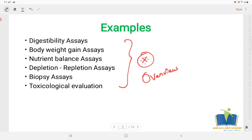We need to know the methods and options. The key biological assay types are: Digestibility Assays, Body Gain Assays, Nutrient Balance Assays, Depletion Repletion Assays, Biopsy Assays, and Toxicology Evaluations. These are the things that are being correlated with food analysis in the animal.